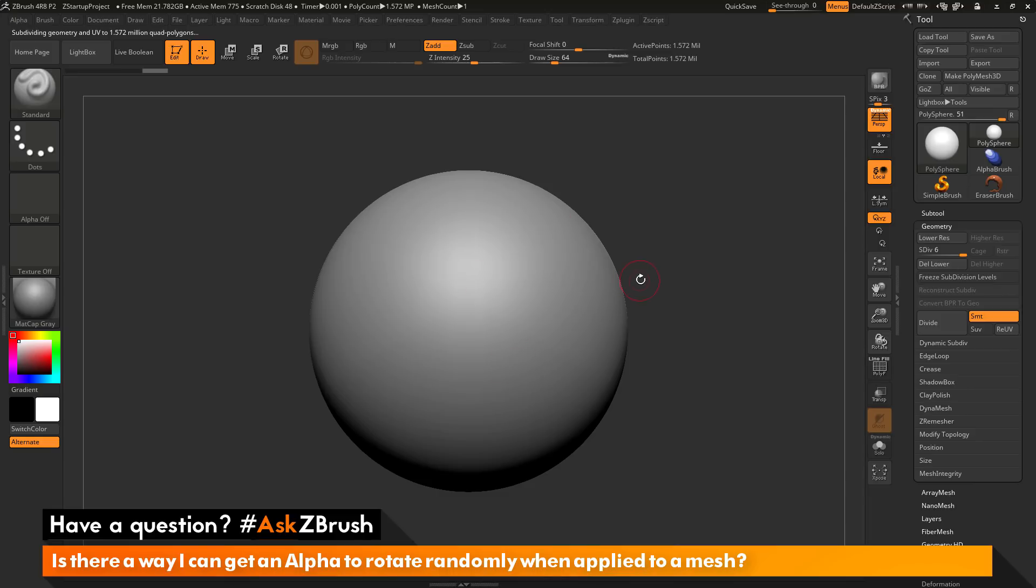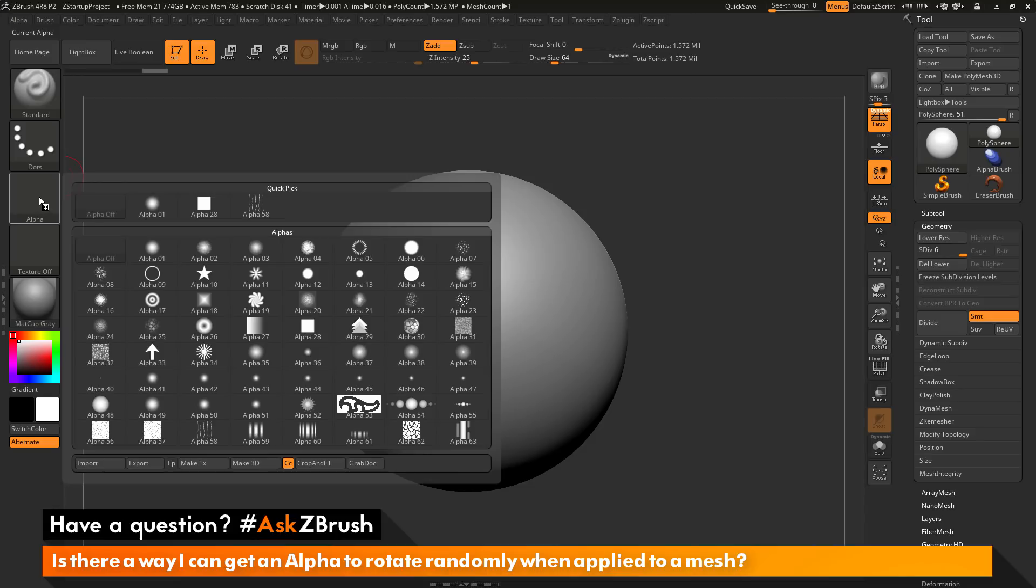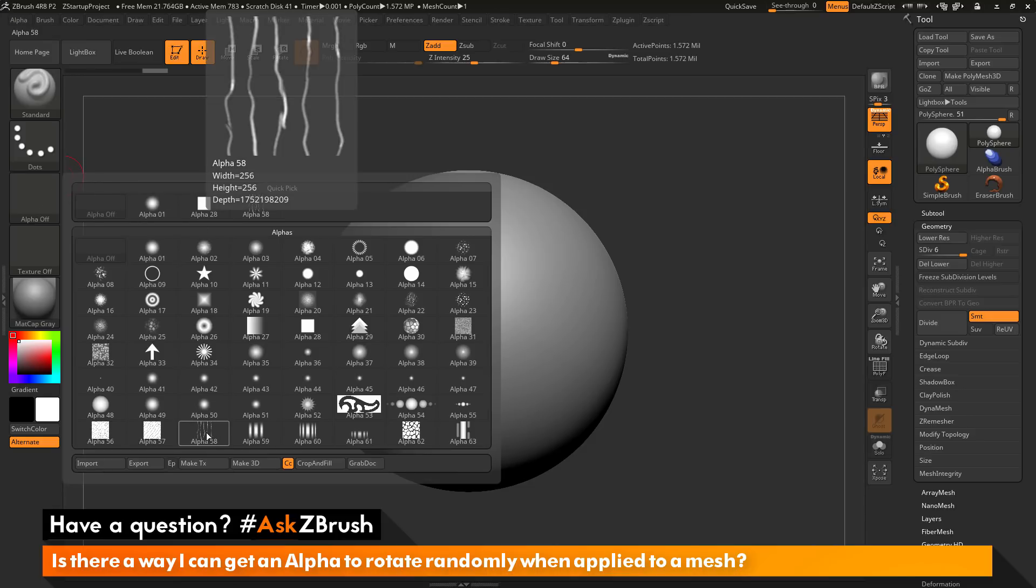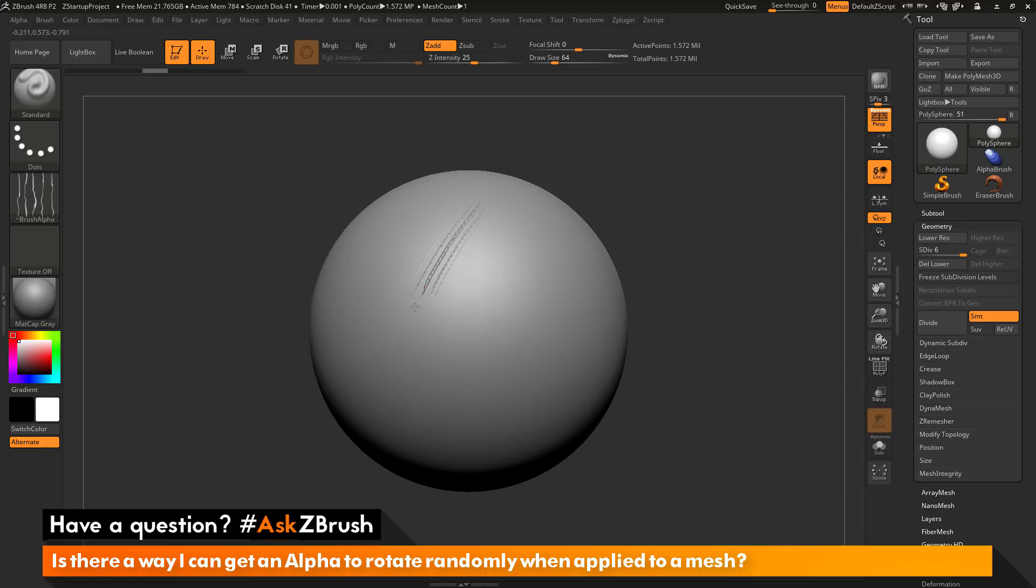With this model divided up, I want to go to the brush palette over here. In the alpha area, I want to click and select the alpha 58. Let's say as an example, I have the standard brush here with alpha 58. If I come across my model and sculpt, I'm getting this effect. I'm getting the brush applying this alpha.